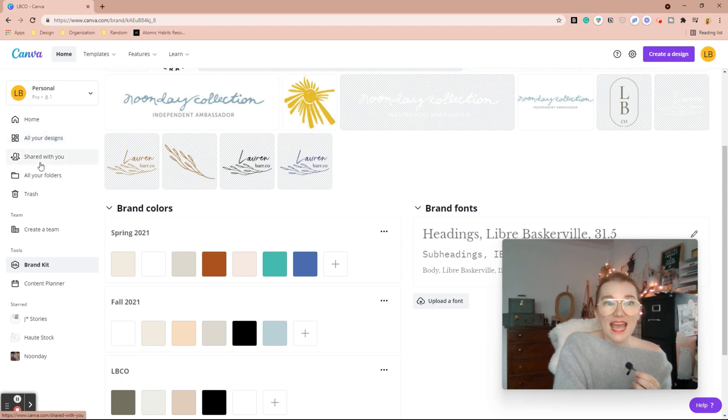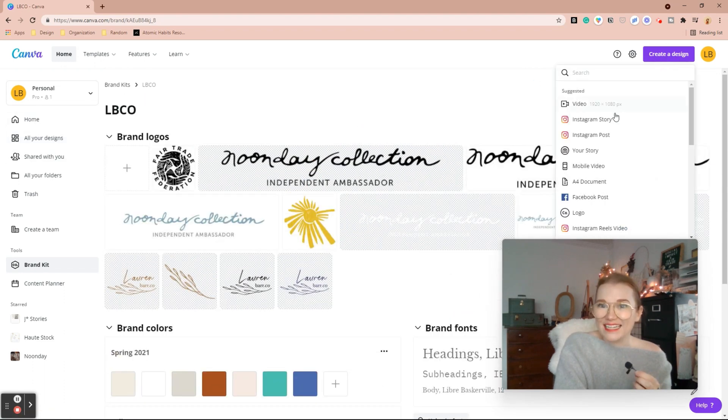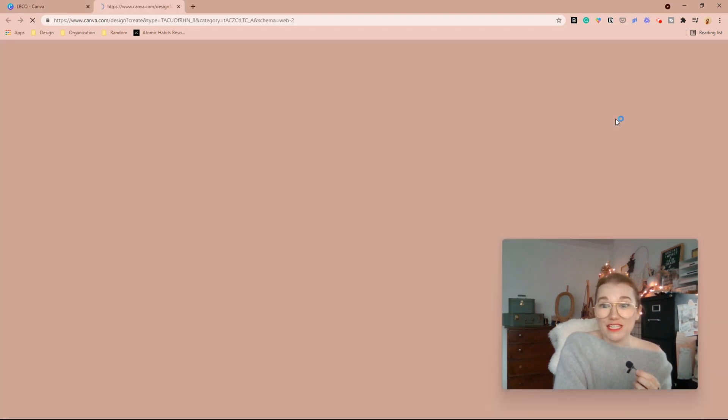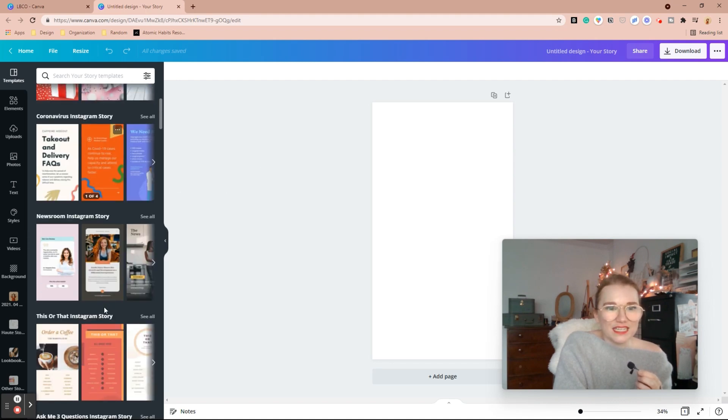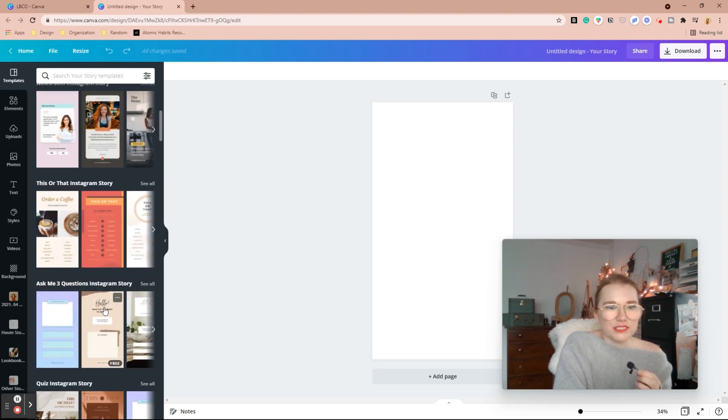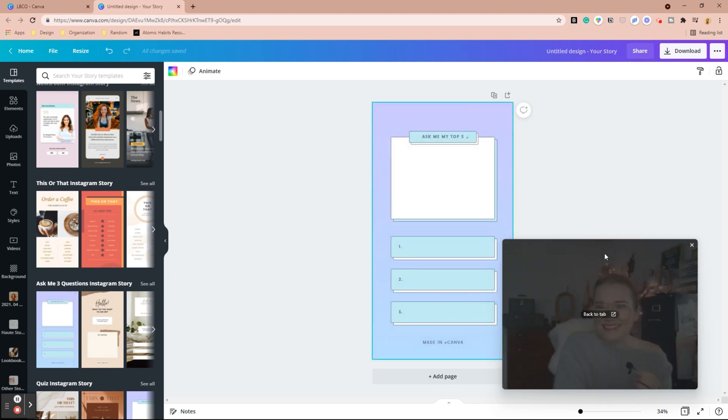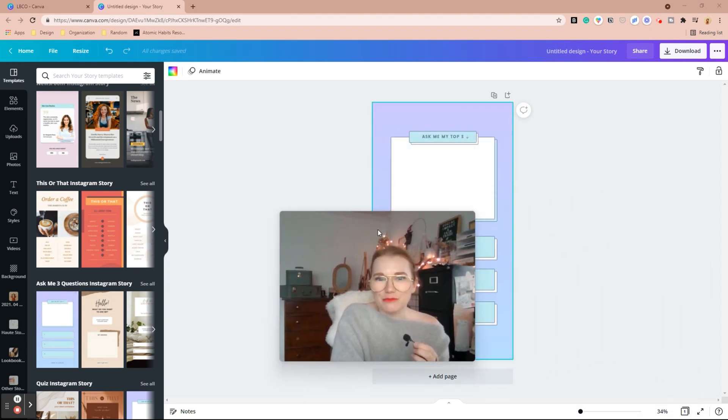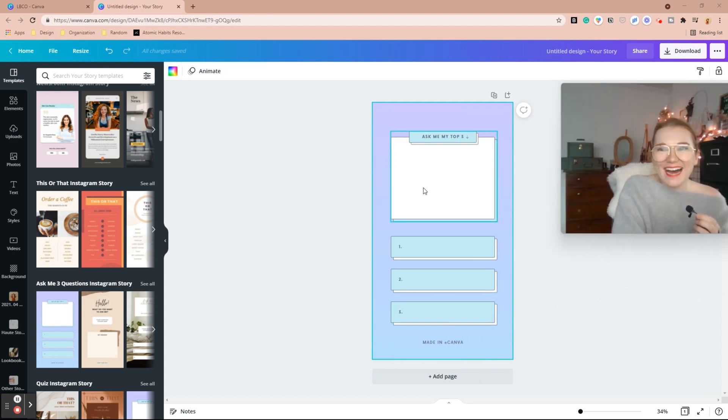And then when you go to create a design, this is the very best part. All right. When you create a design, you have the ability to, let me just throw up a random design here. I'm going to move my face a little bit.